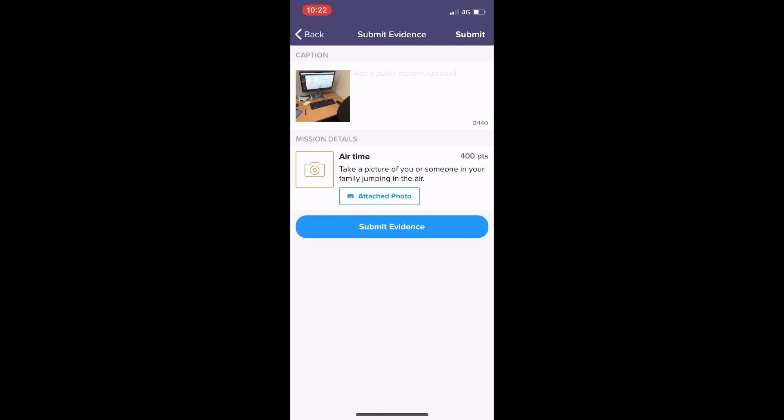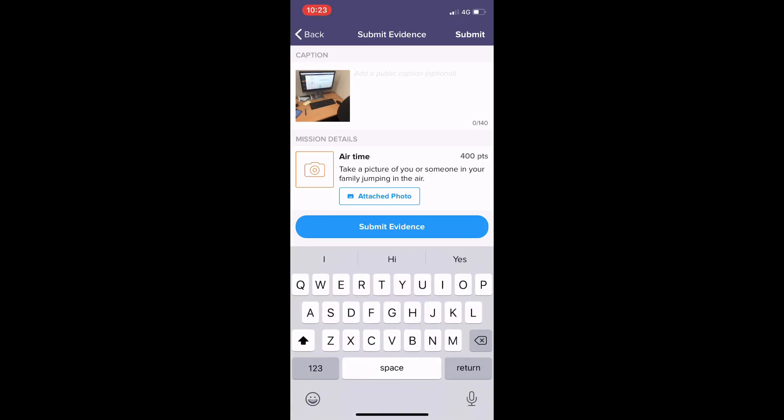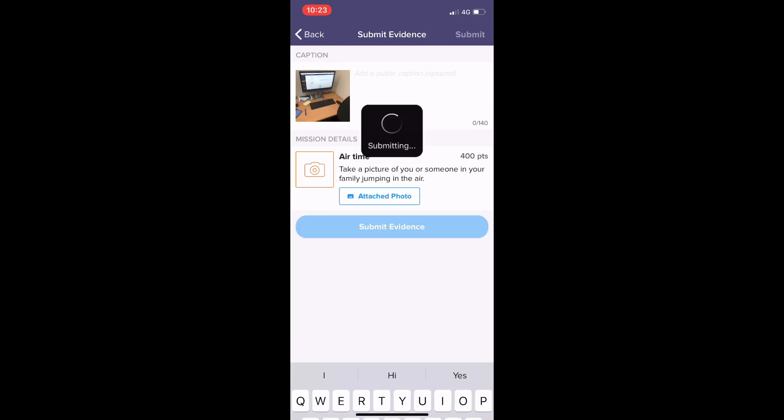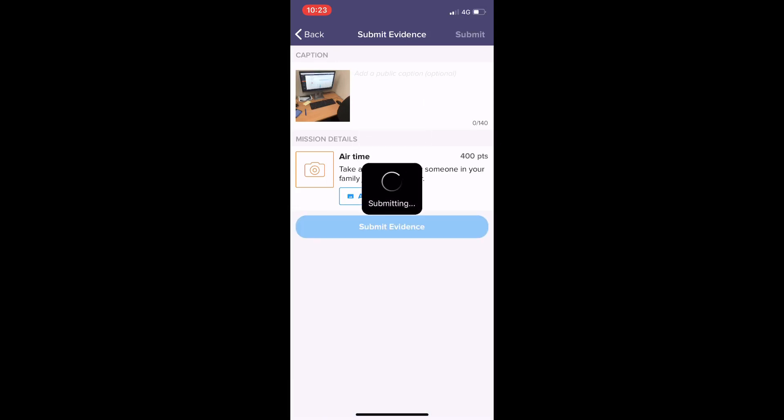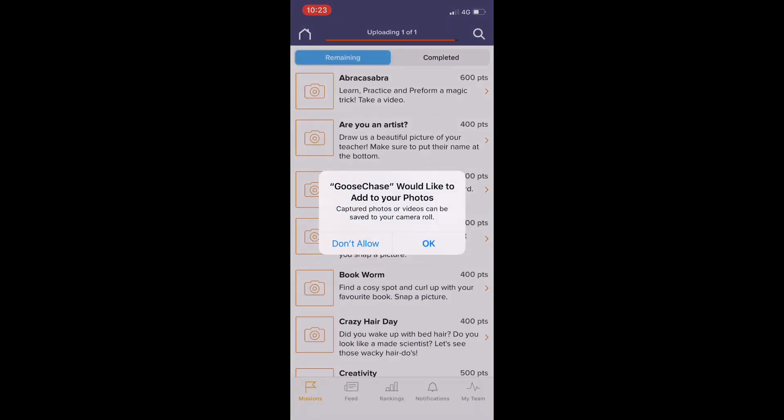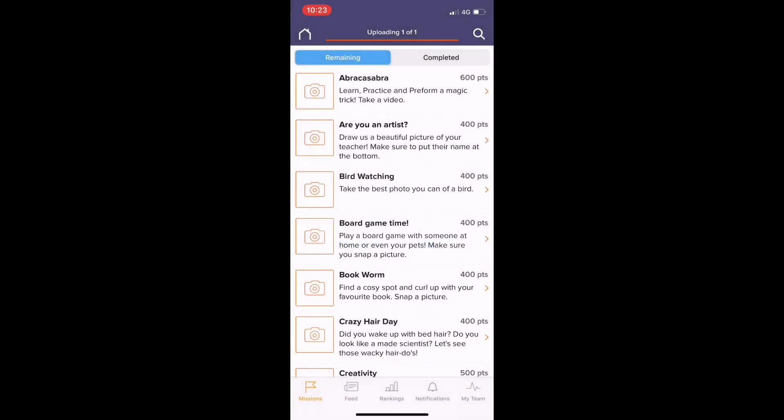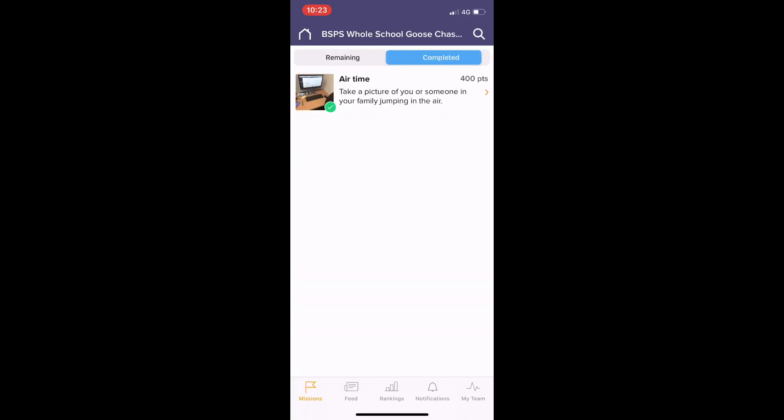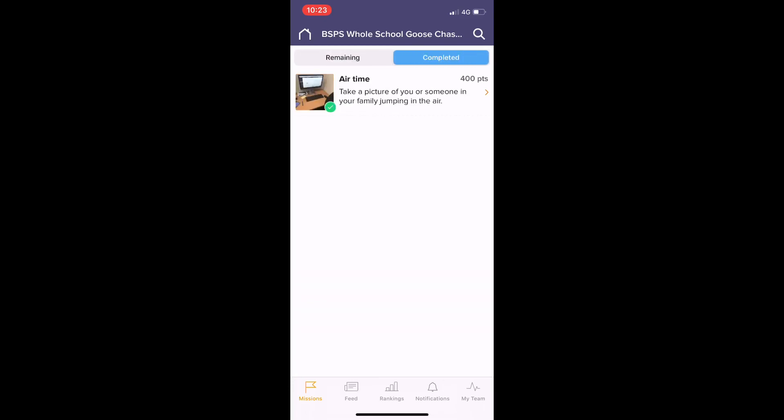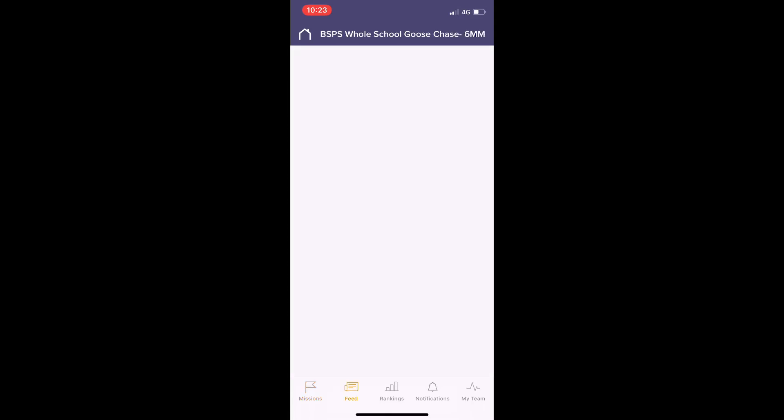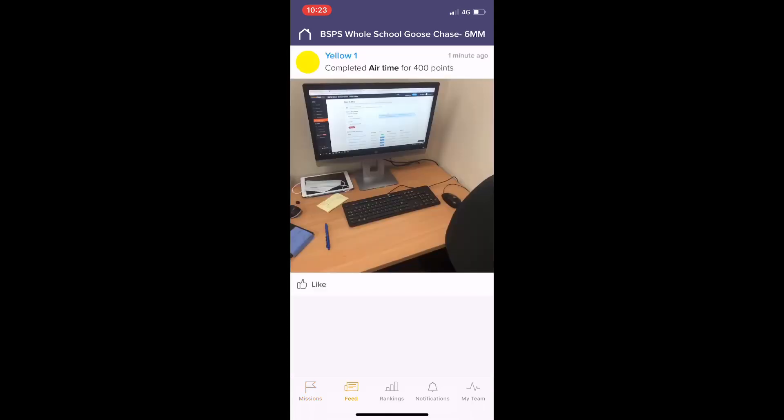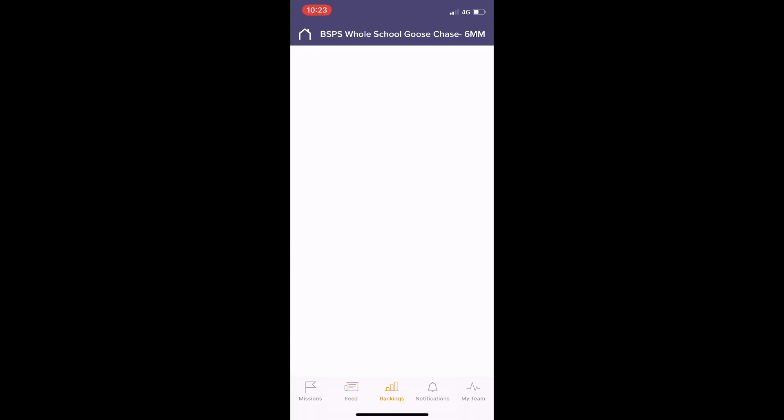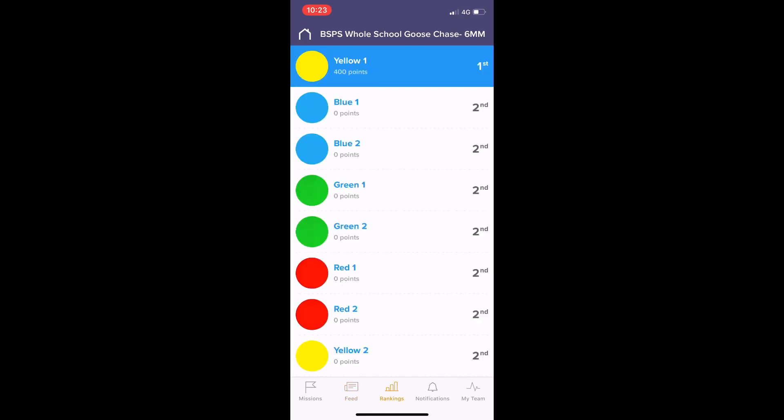And then you can click on 'submit evidence'. If you want to, you can write a few notes to accompany your submission. That's really it. I hope that this video has shown you how to download Goose Chase from the app store, how to join a game, and then how to actually respond to one of the missions. I hope you have lots of fun doing it. There's other features here you can click on.